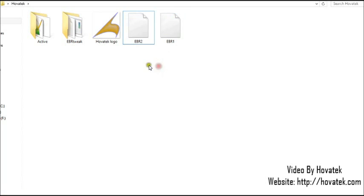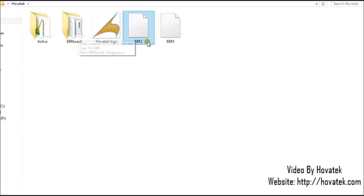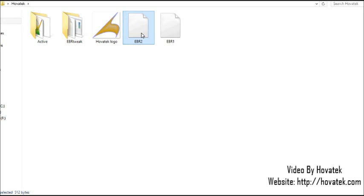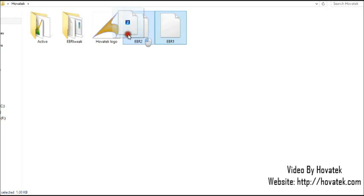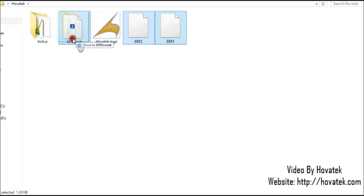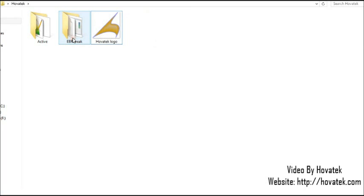Now what we'll be using is an application called EBR tweak. The first thing you'd want to do is to make an MTK backup of your MTK phone using the MTK Droid tools or you use SP flash through readback, whichever one you prefer, and then you get your EBR 1 and 2. Now when you have your EBR 1 and 2, the next thing you'd want to do is to copy them into this EBR tweak folder.